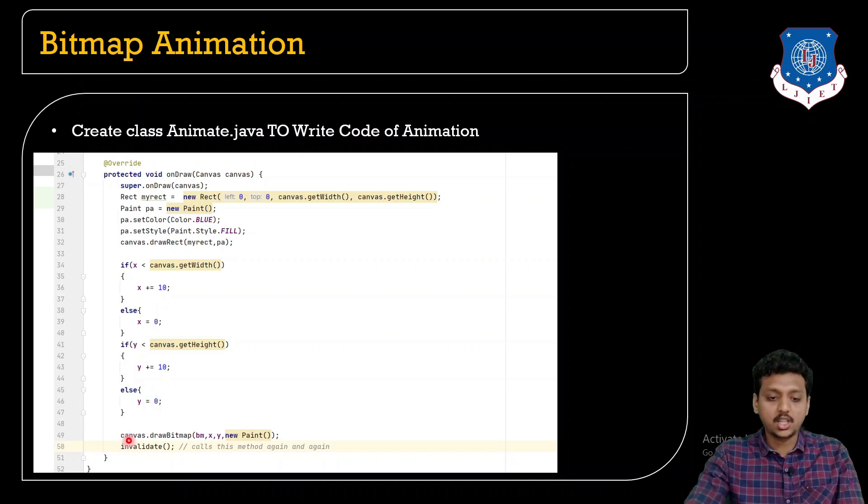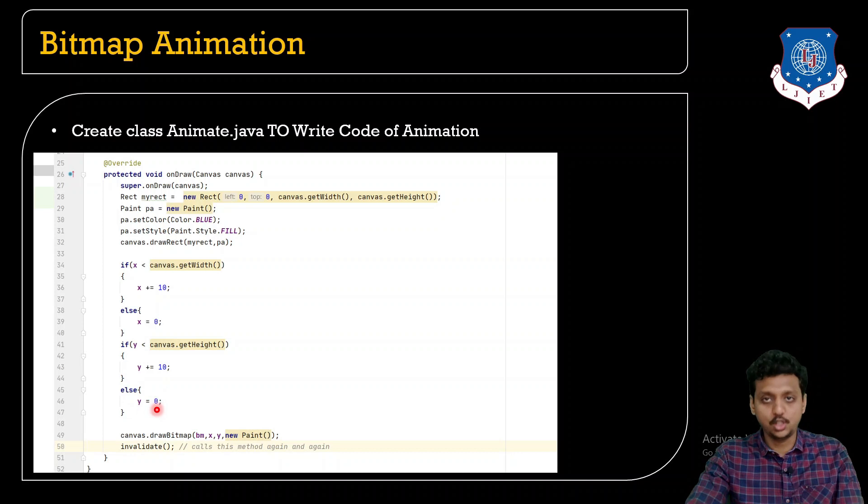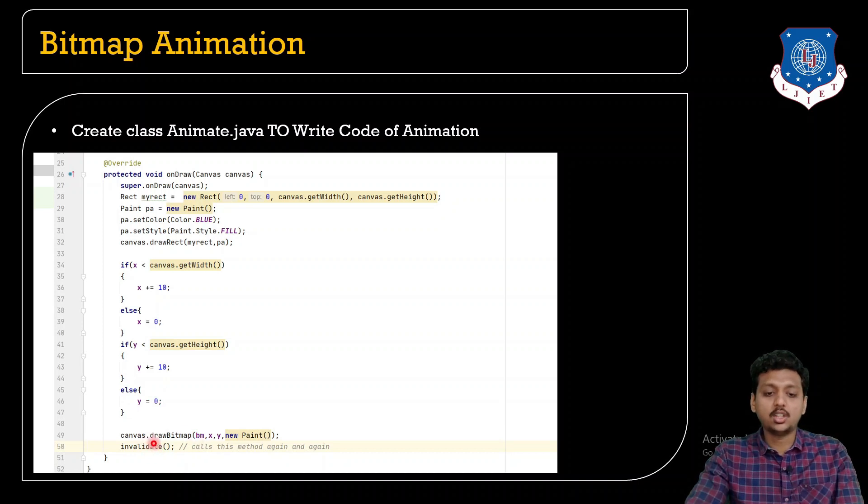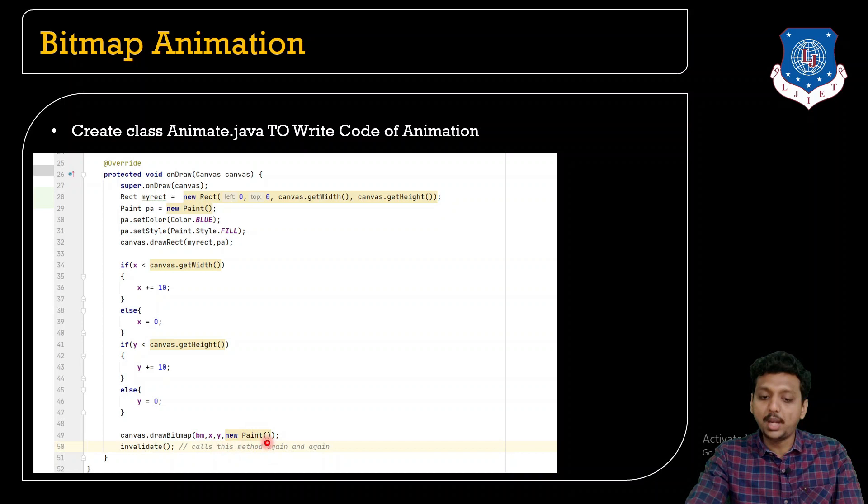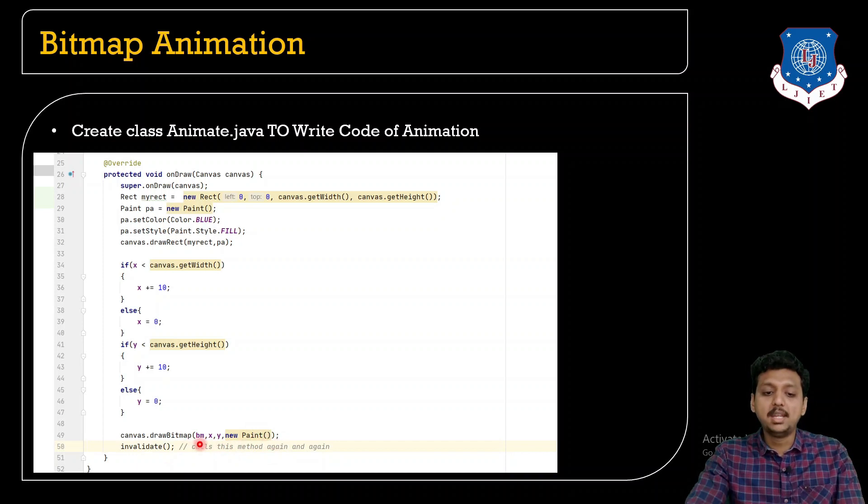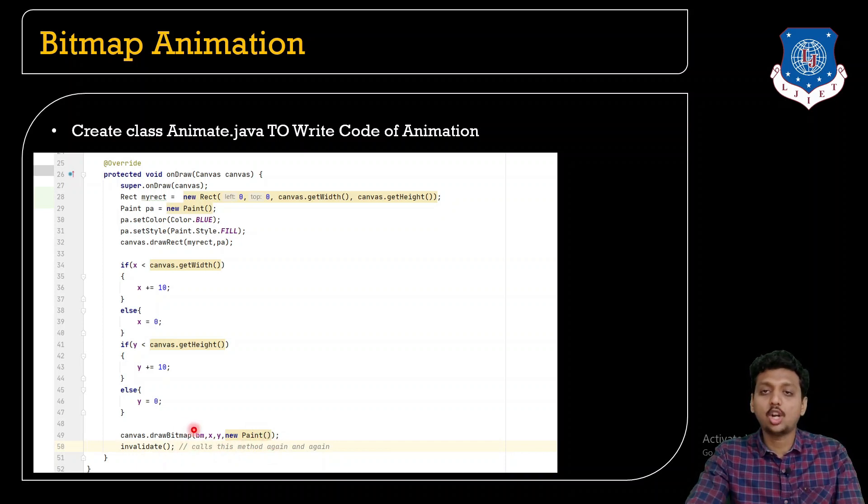Instead of this position your canvas point will be taken over here. Your bitmap image will go down by x 10 and y 10. Else it is 0,0.